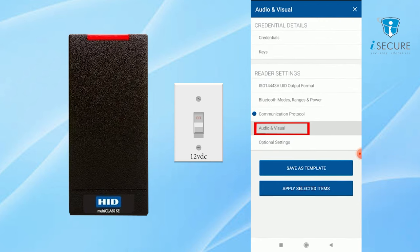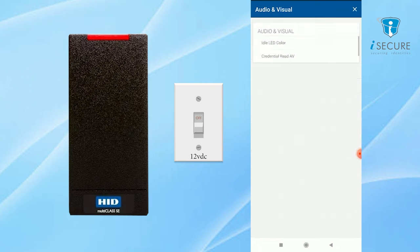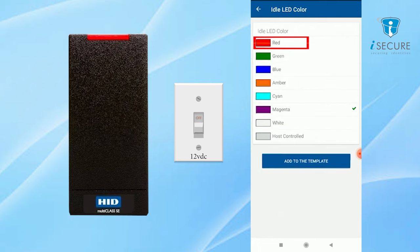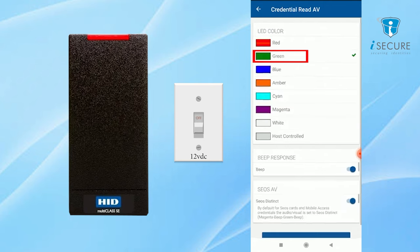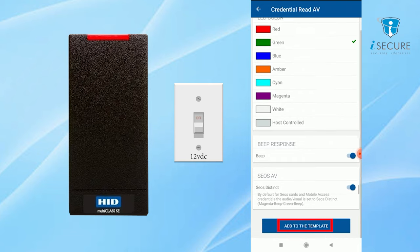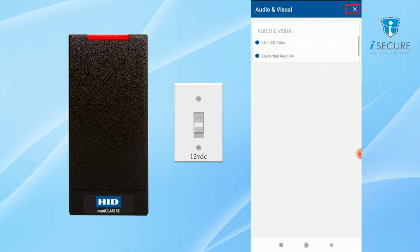For ideal LED indication, select the red color. And for credential read, select the green color. Then click on add template. Click on cross sign to go back on the previous tab.